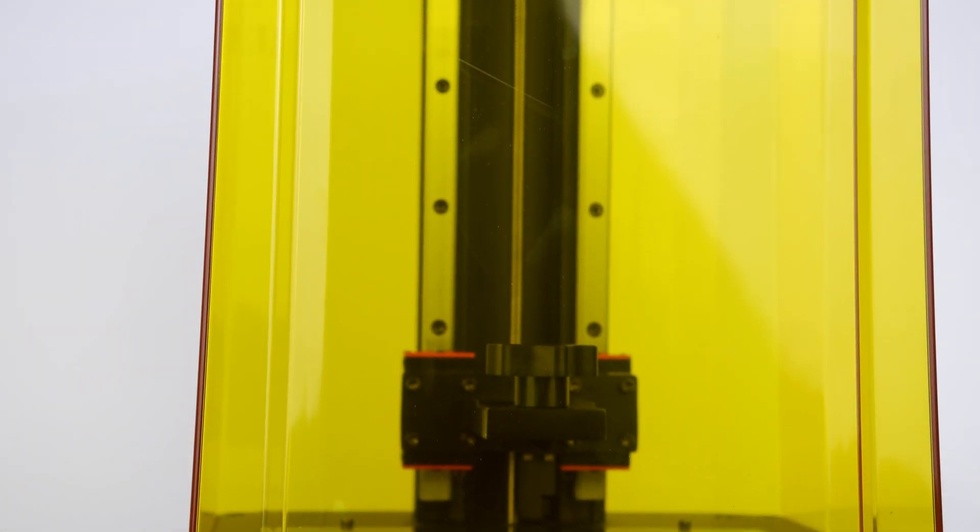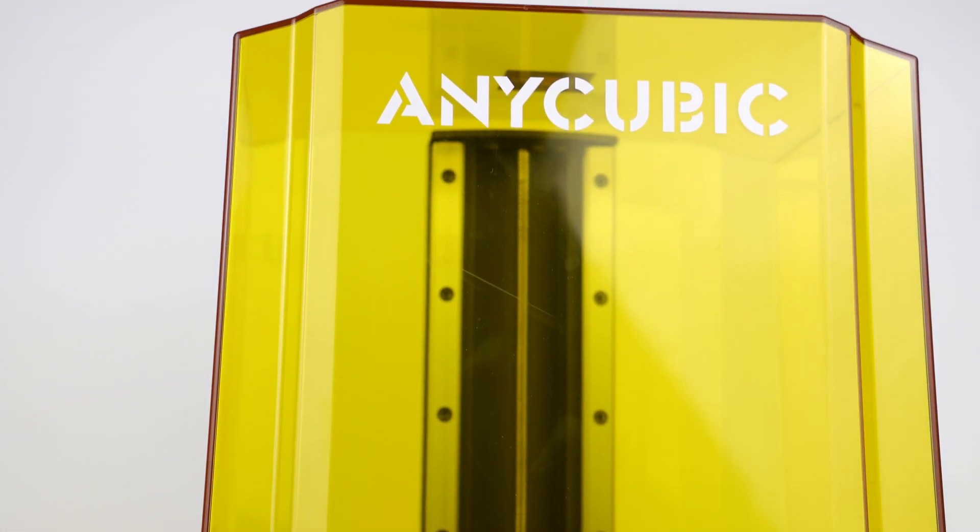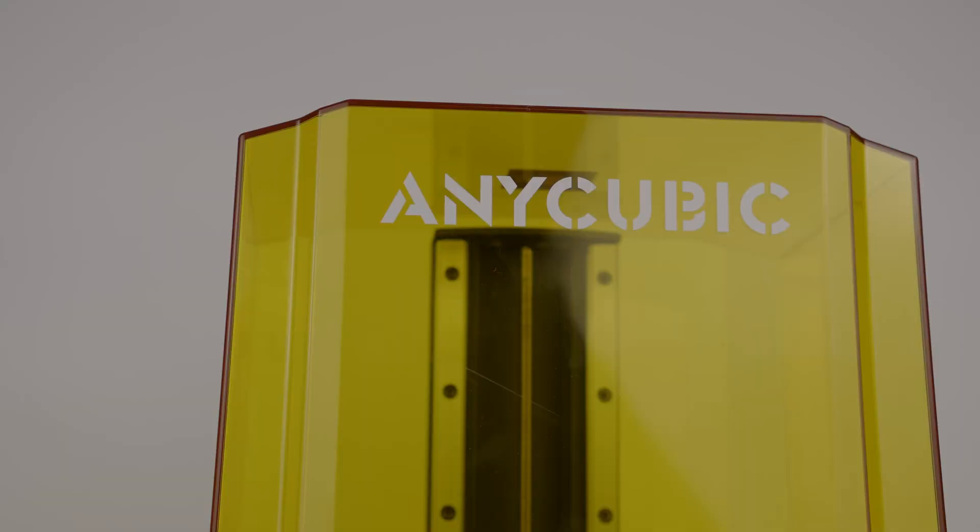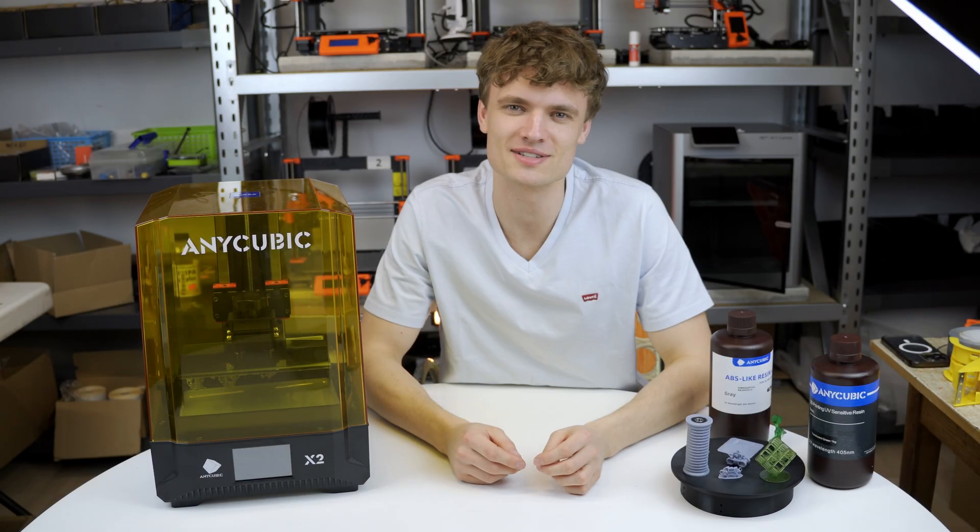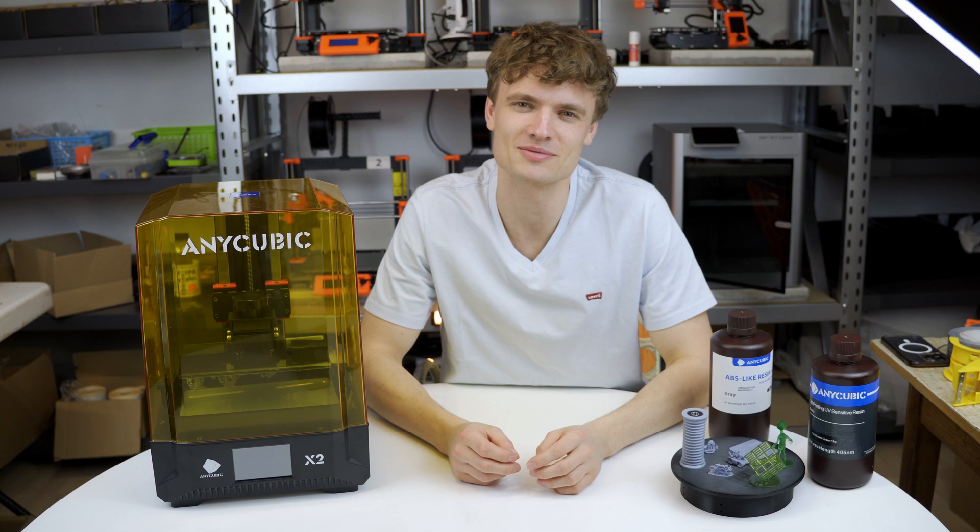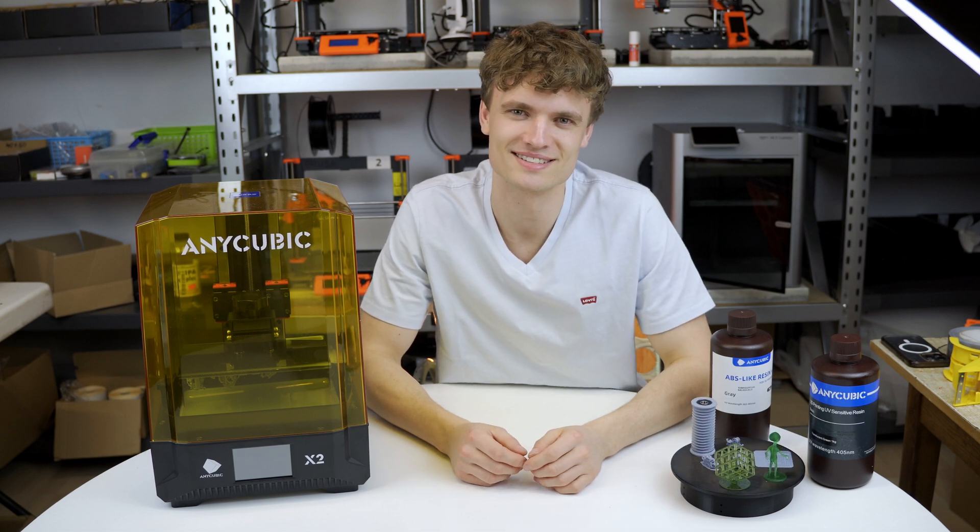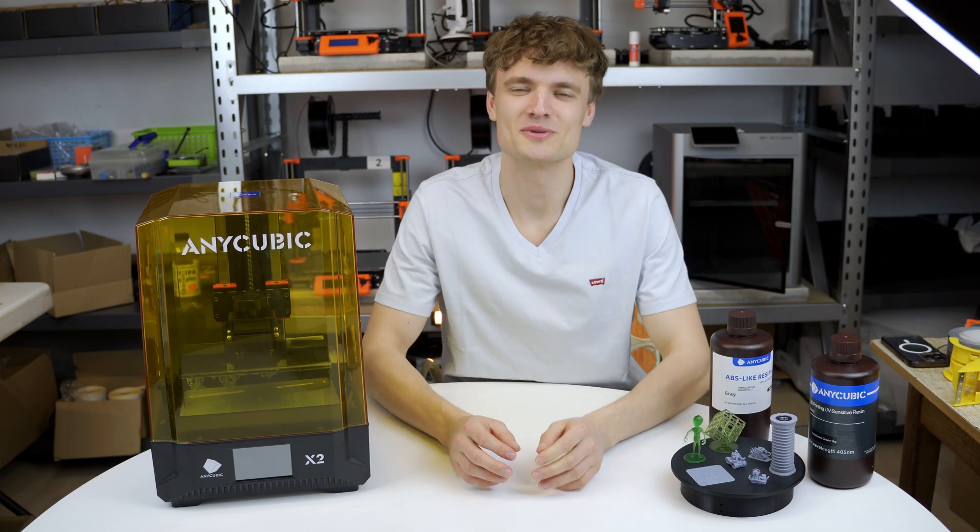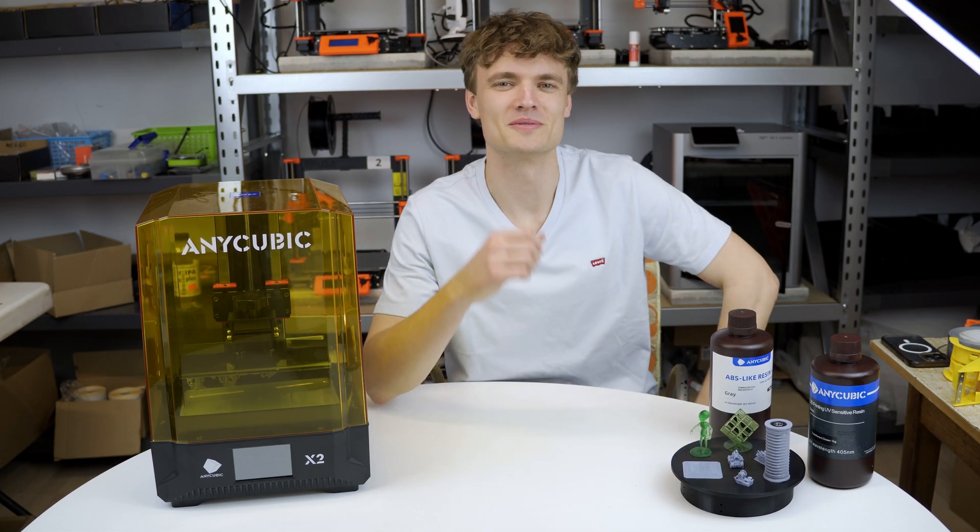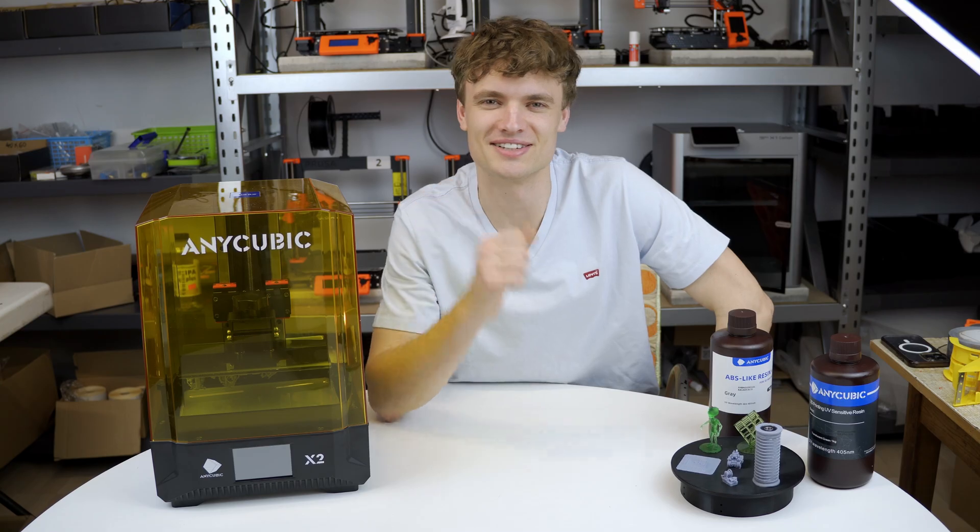I'm excited to do this because I usually print using FDM technology and don't have much experience with resin printers. I'm curious how it will go, so let's give it a try.